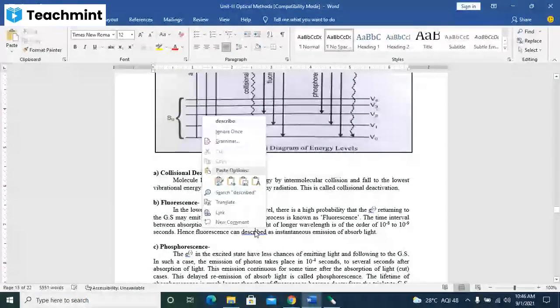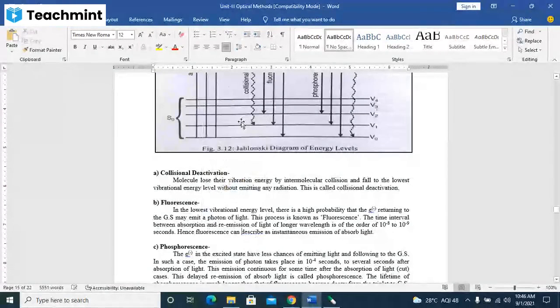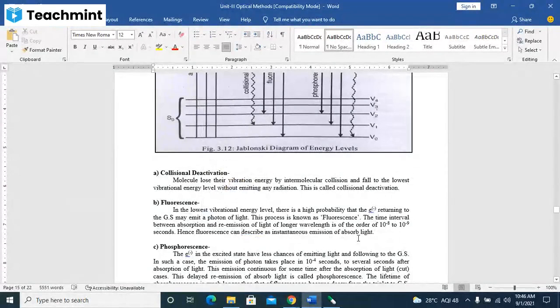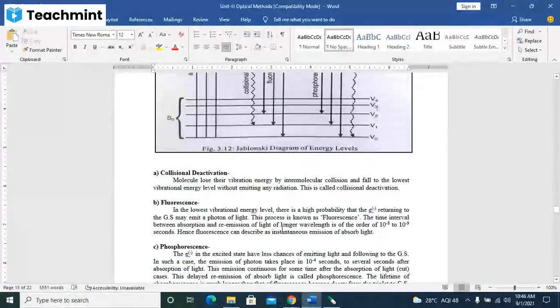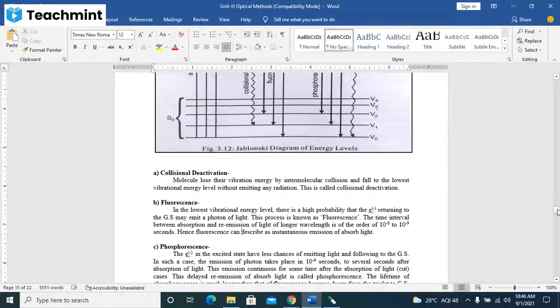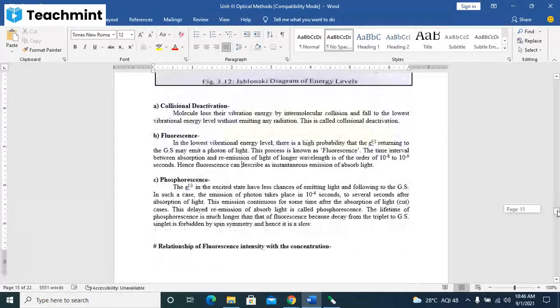Since the fluorescence can be described as instantaneous emission of absorbed light. And phosphorescence...